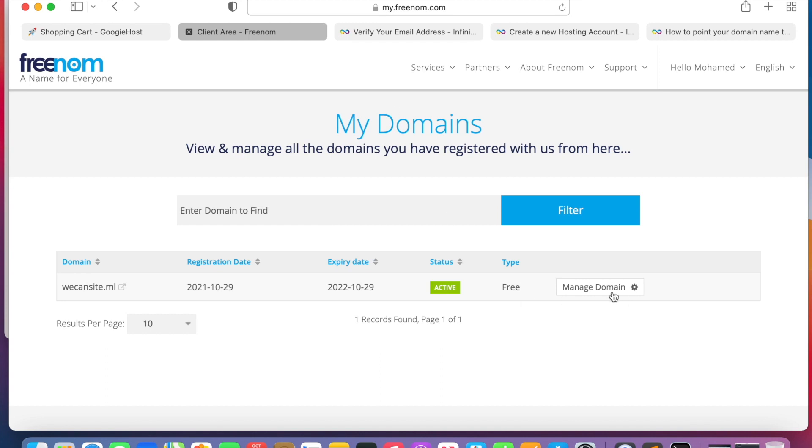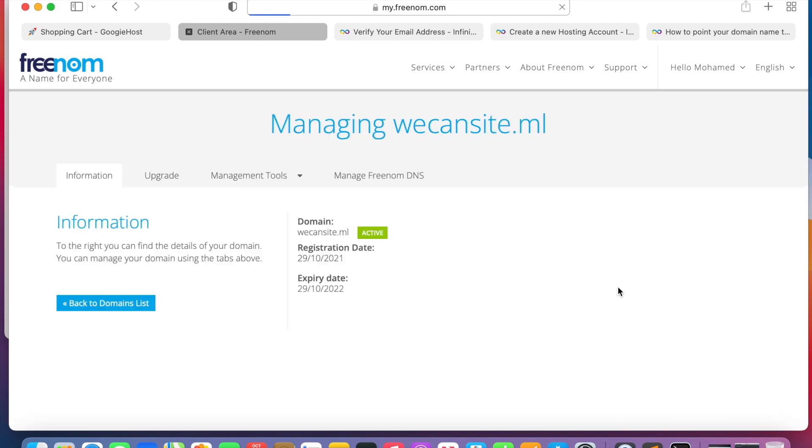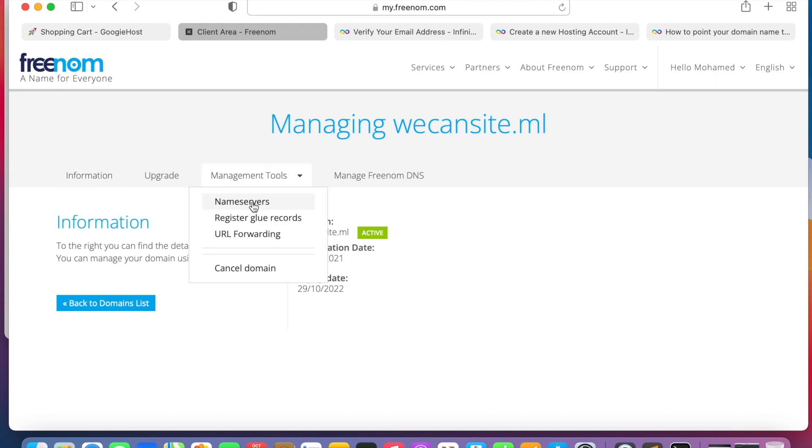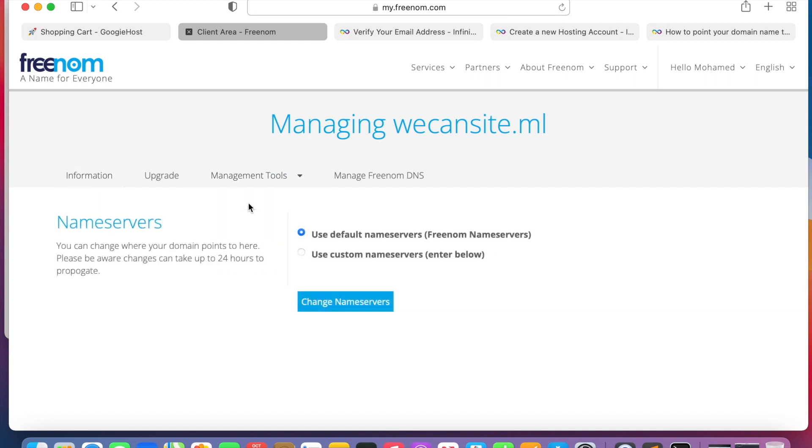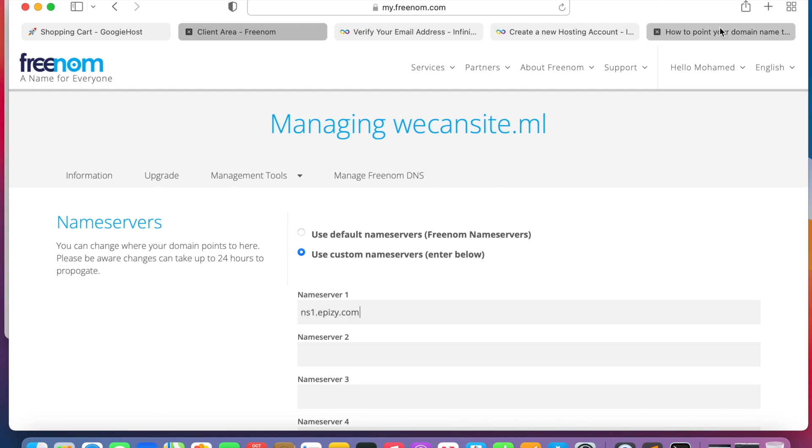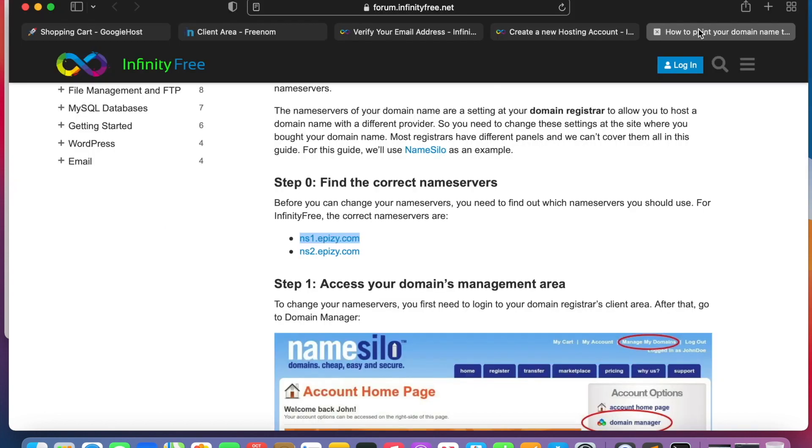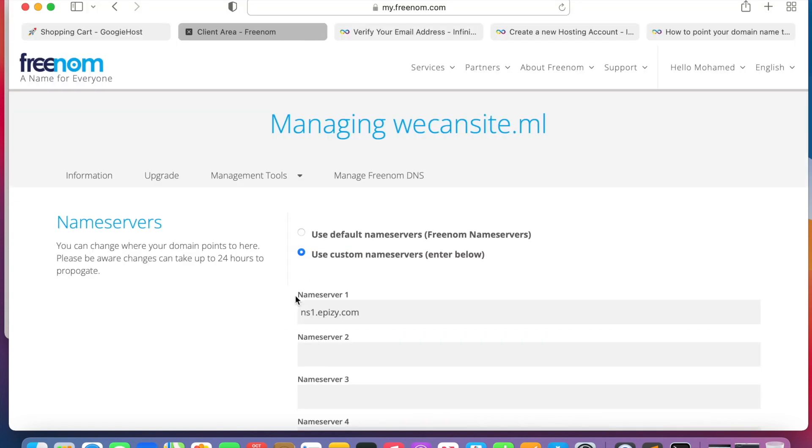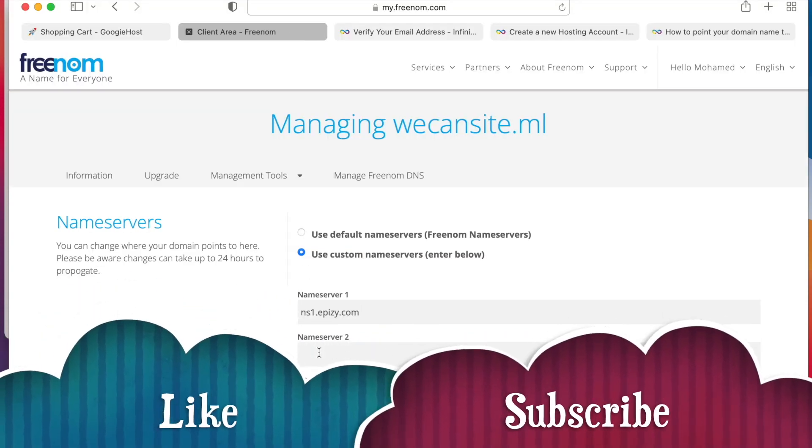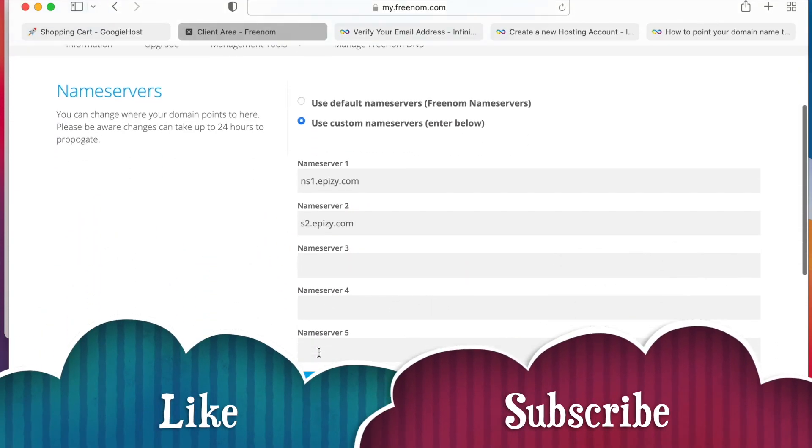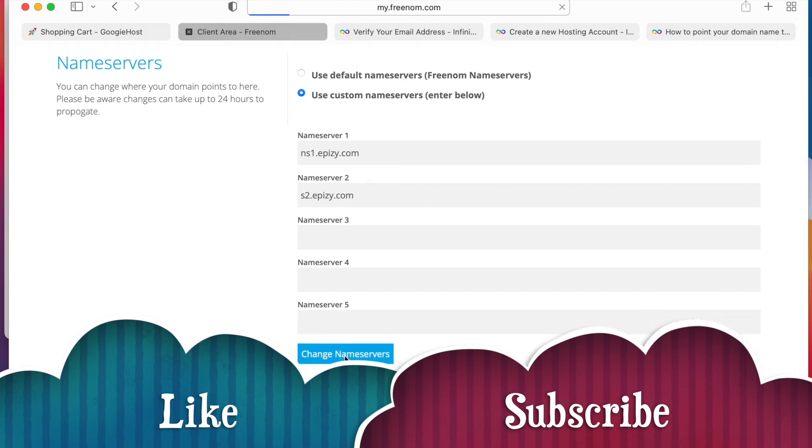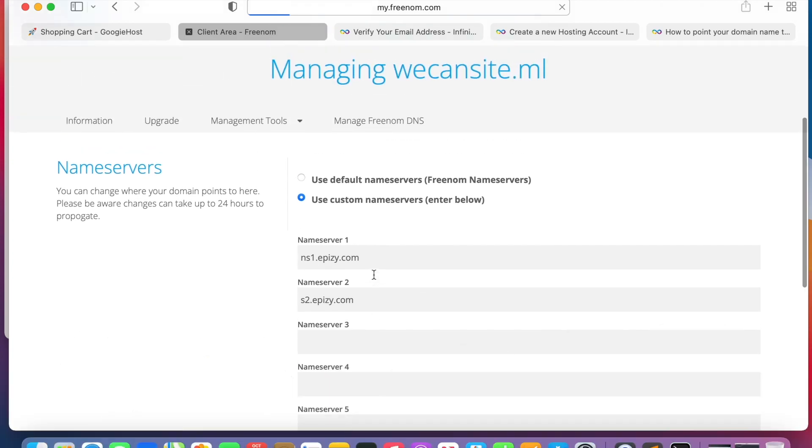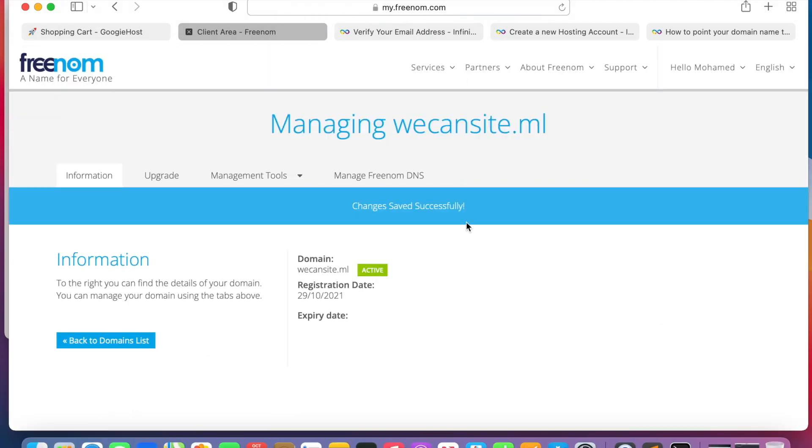So we will take this as the name server one, and we will go back to our registrar, that's Freenom. We'll go to Manage Domain, Name Server. We will use custom name servers. Enter the first one here, and you will get the second one here, and change name server.